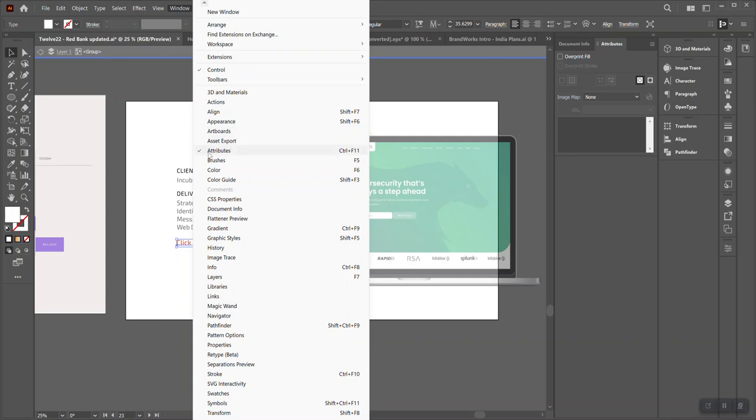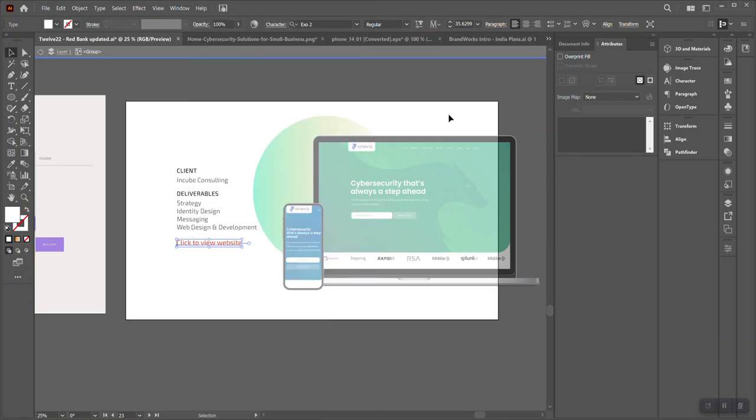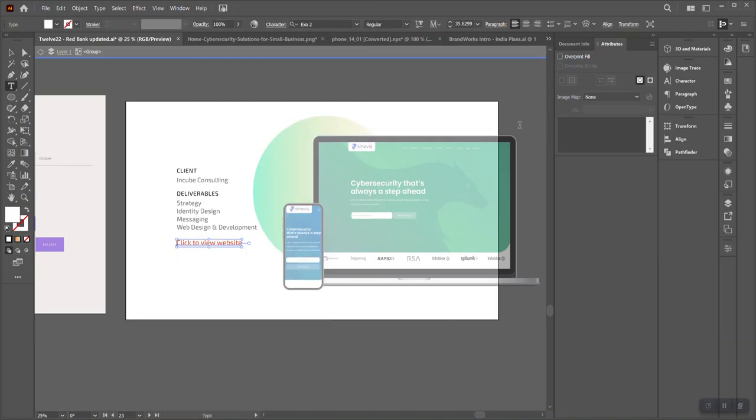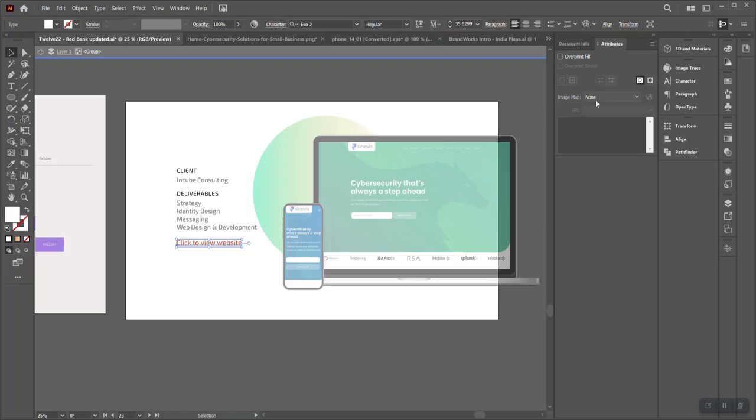Once you select this text and you select Attributes from the top bar, a window like this will open on the right-hand side navigation.